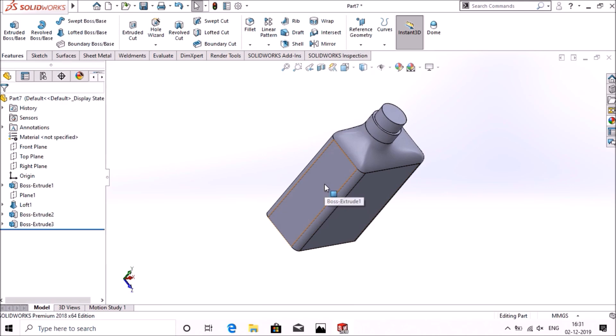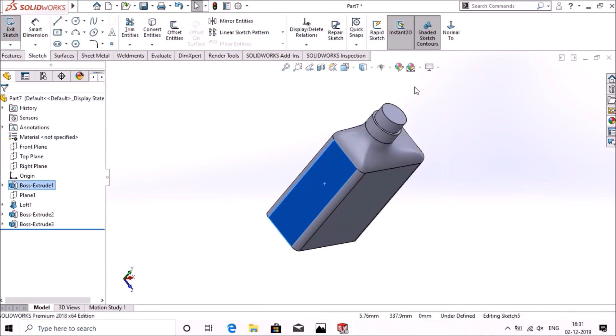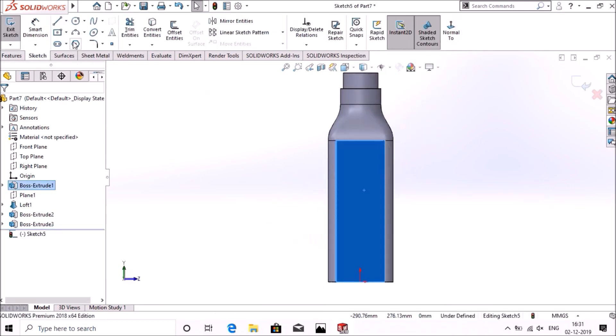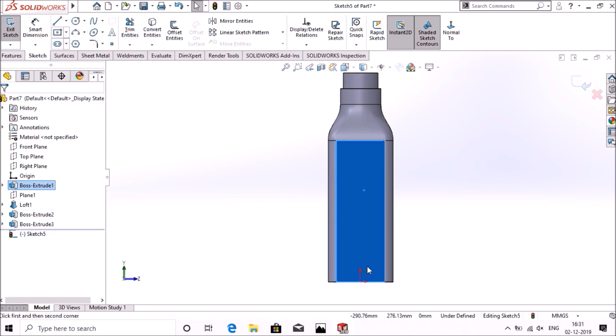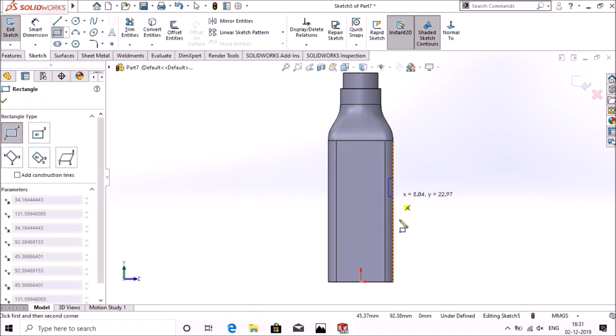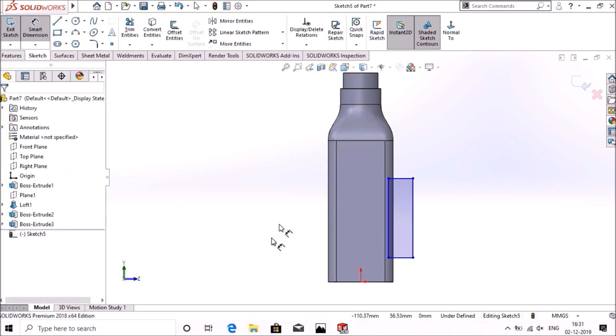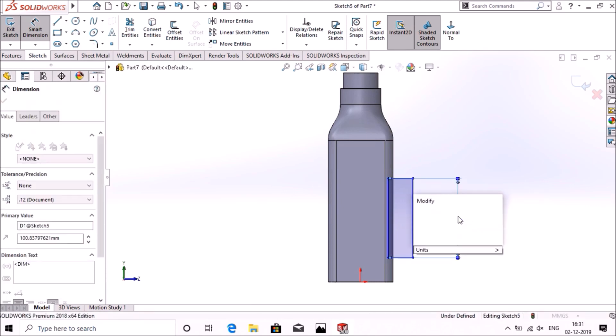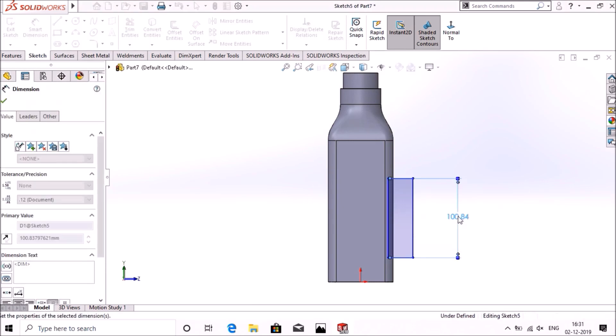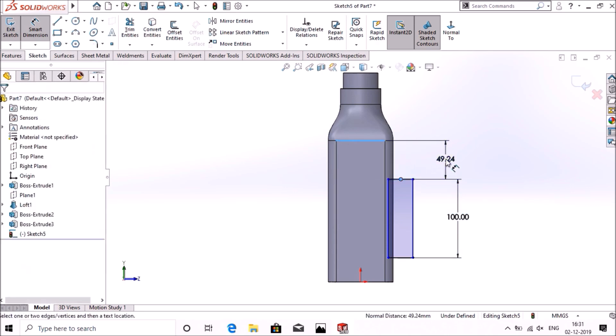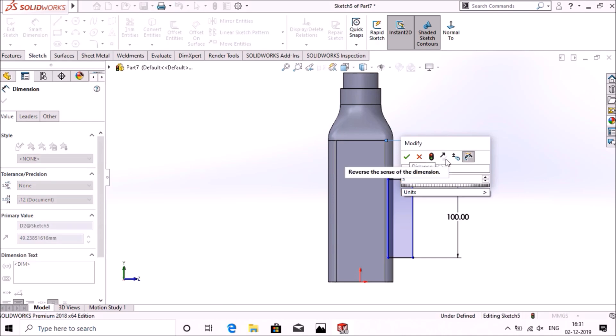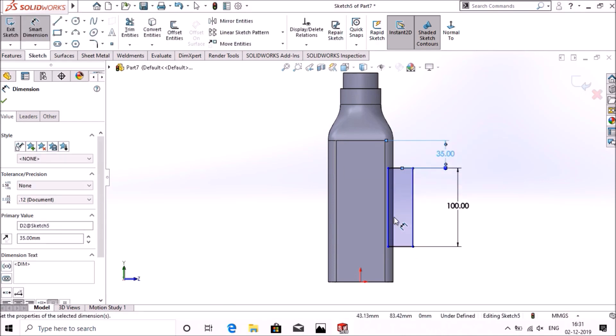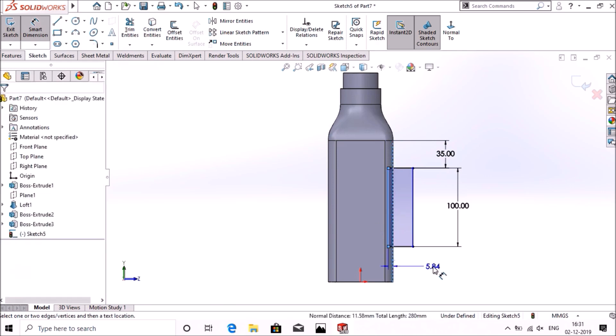Now select this surface, go to sketch normal, select corner rectangle, make any rectangle here. Go to smart dimensions, select dimension 100mm. Adjust this rectangle from this line as 35mm, select this line and the edge of this bottle as 5mm.